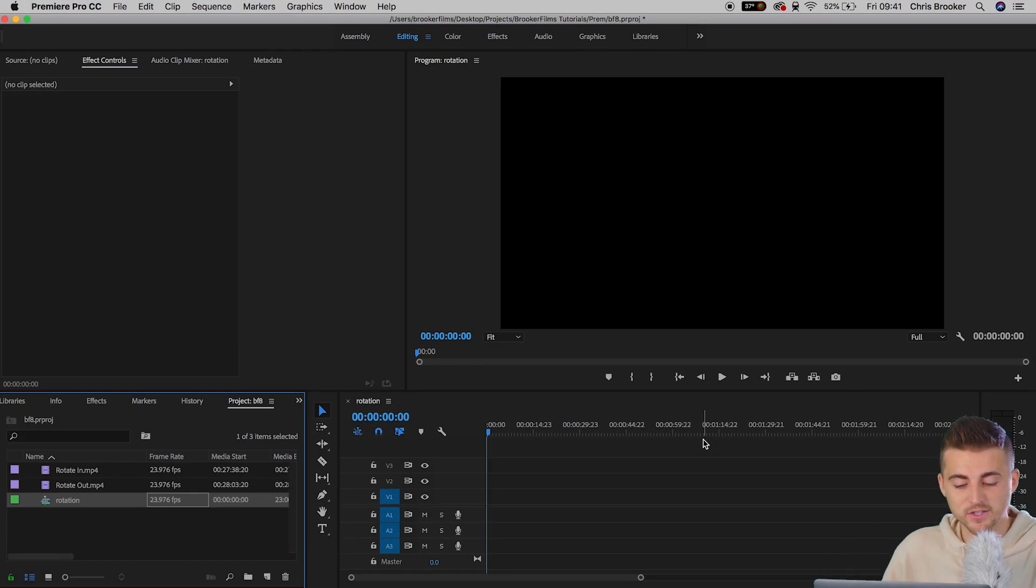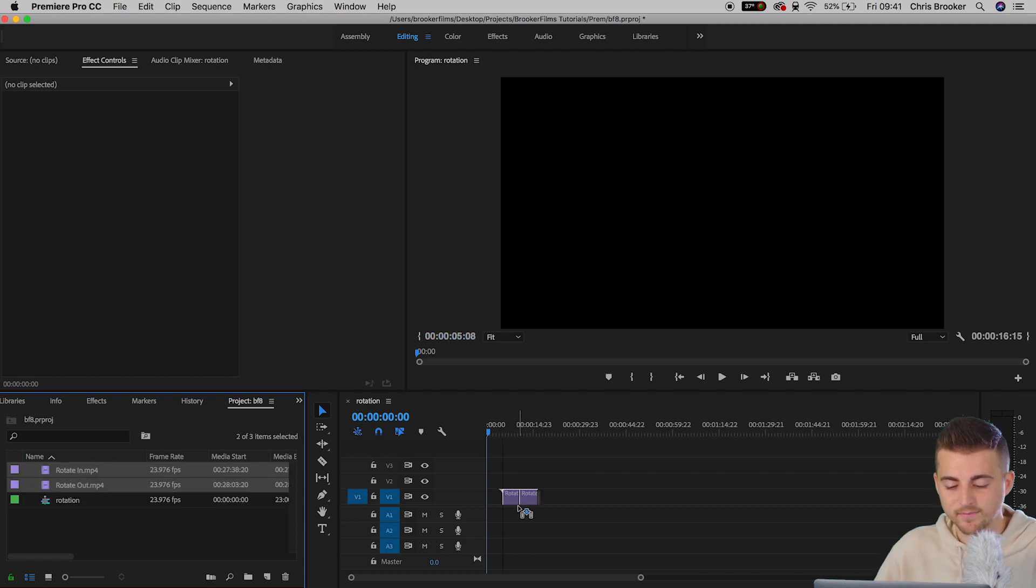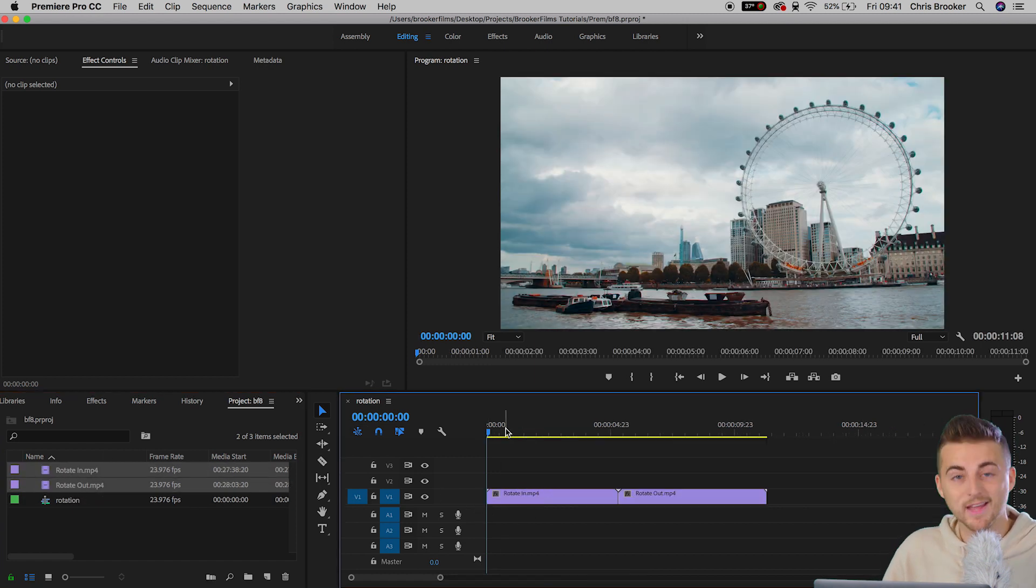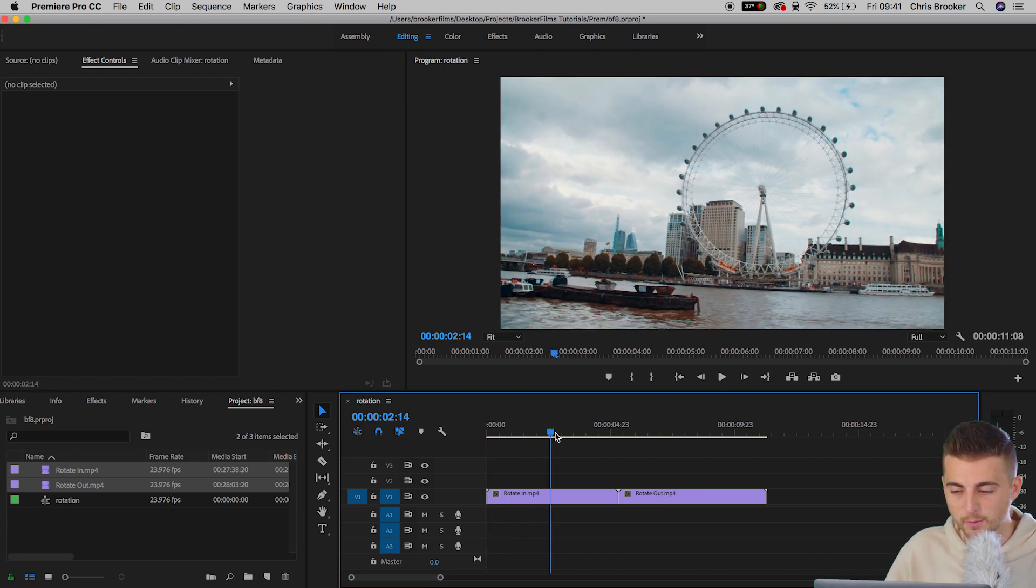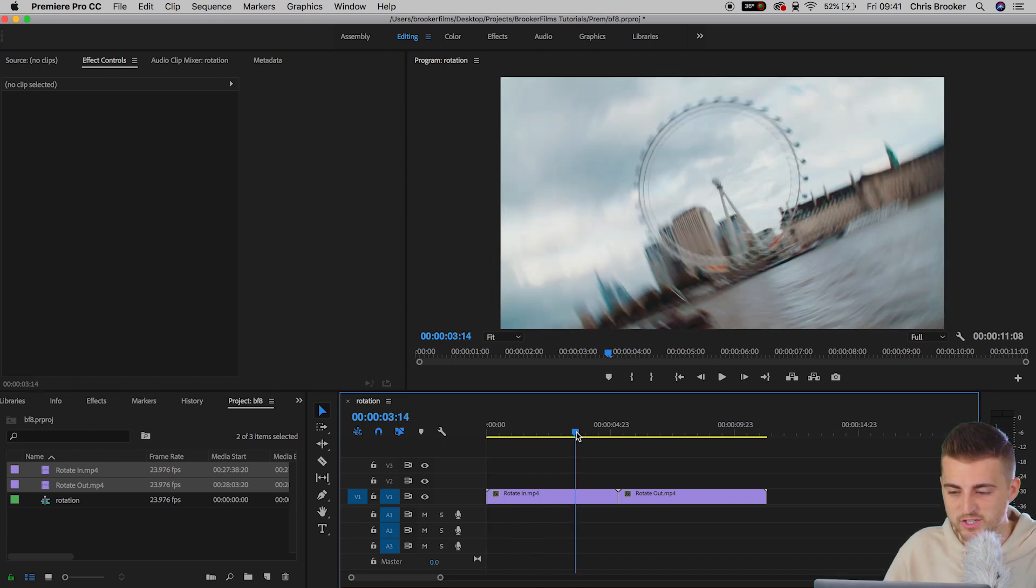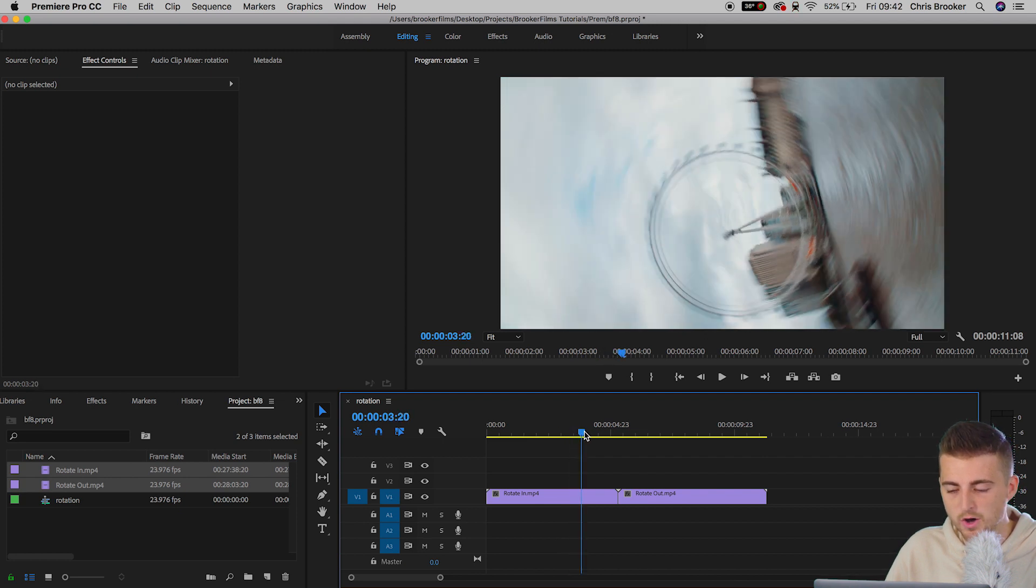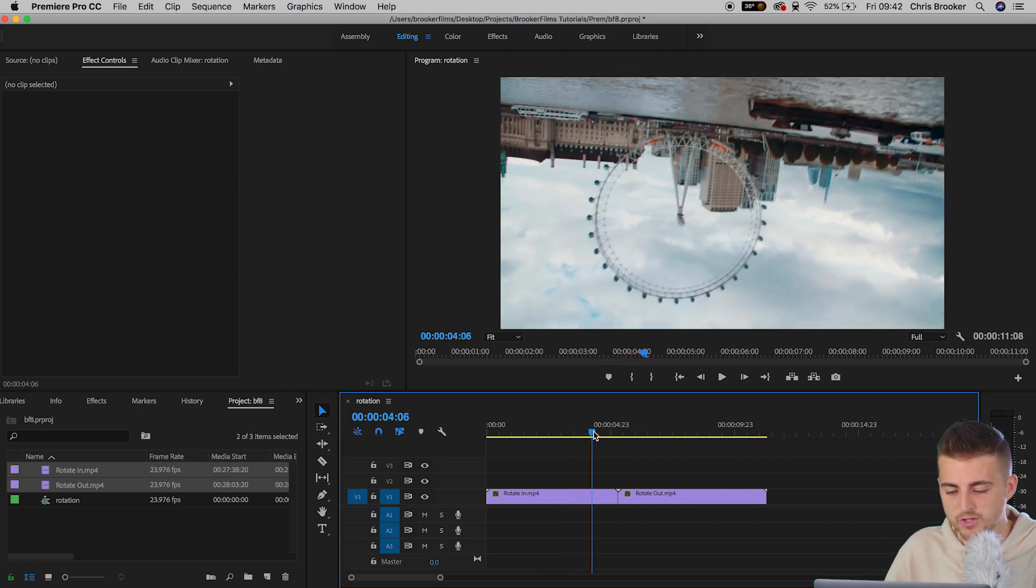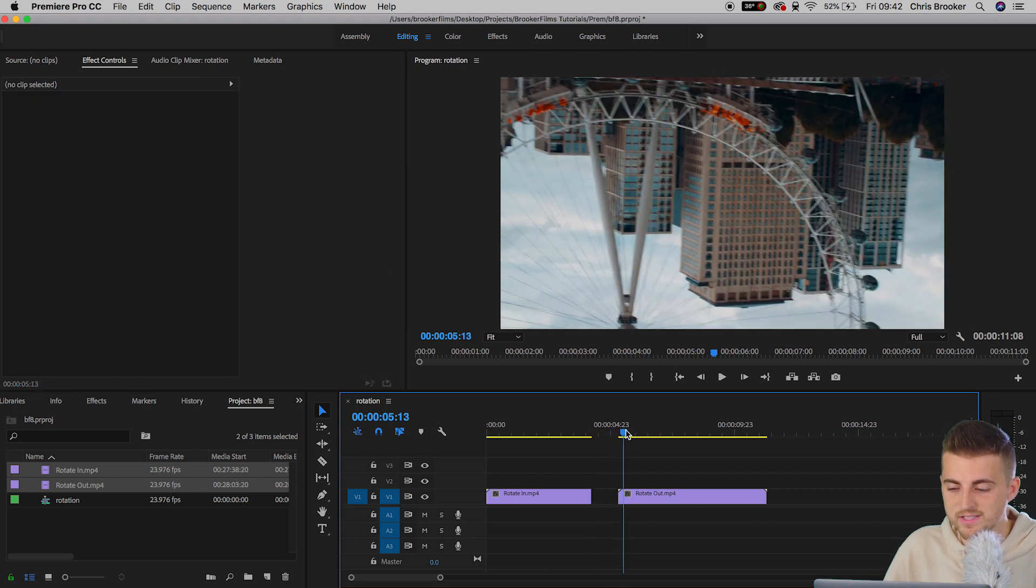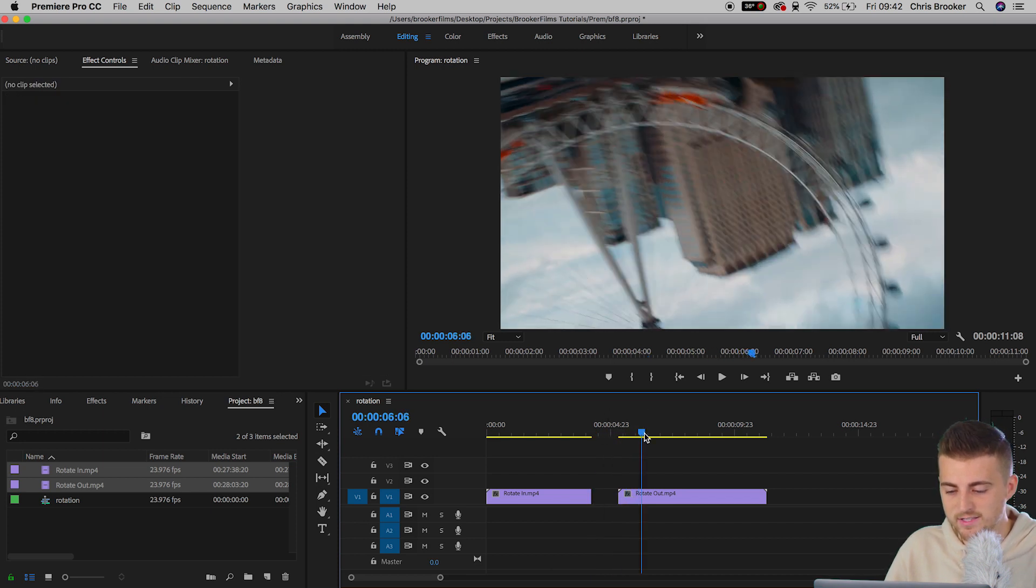That is our sequence created. We need to drop our footage into the timeline. We'll just drag that over. On the first video clip we want to go ahead and find the point where we start the rotation. As you can see we start to rotate here. So halfway through the rotation I'm just going to cut. We'll scroll to the start of the second clip. There's the rotation.